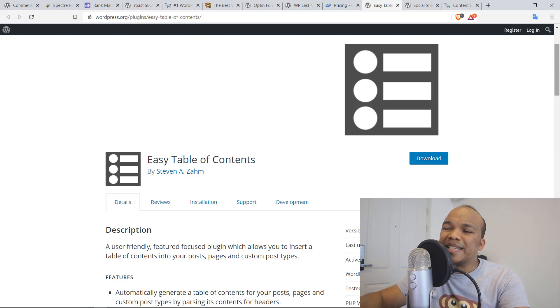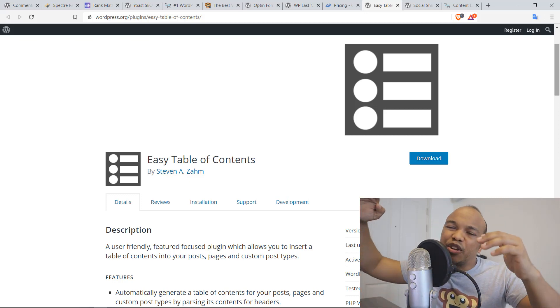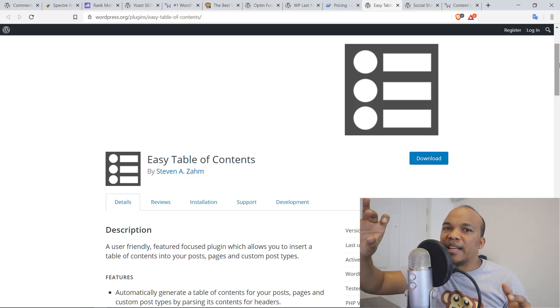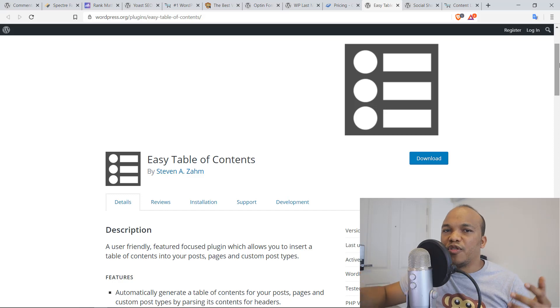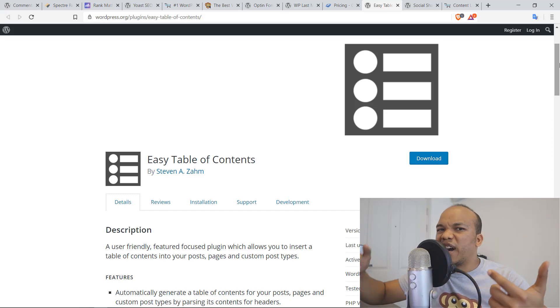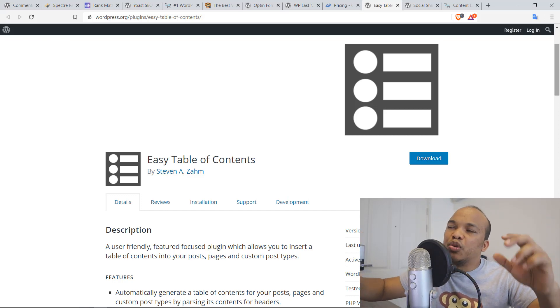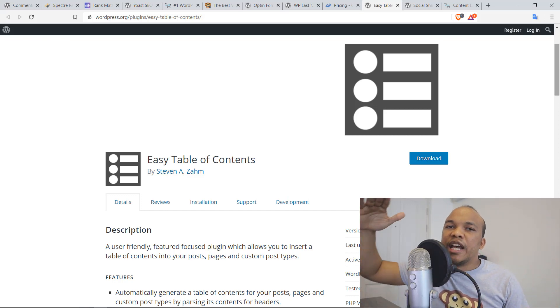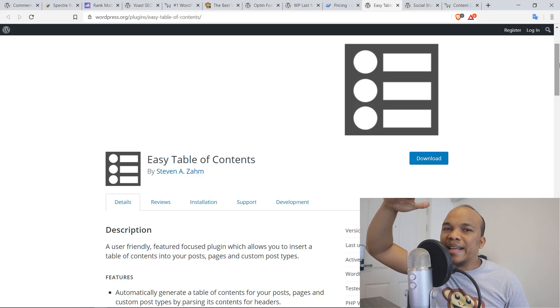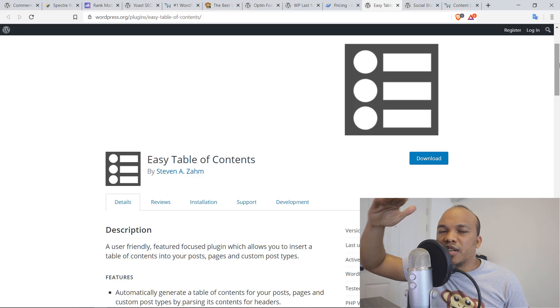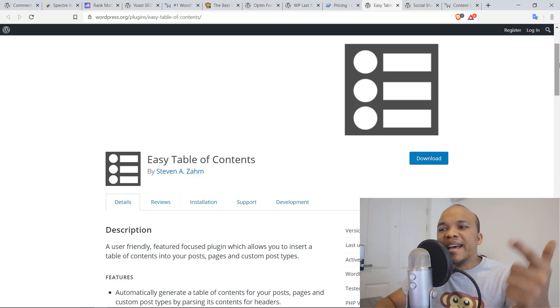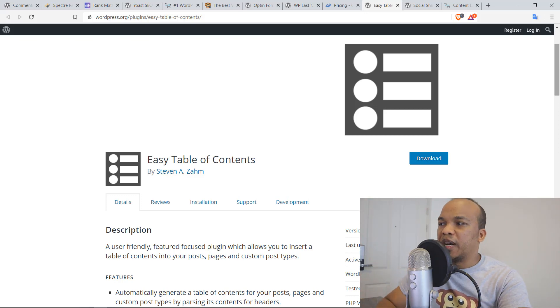So what this plugin does is that basically it will scan through your post and then look for the main headers. So if you have an H2, H3, it will then add those headings into a table of contents. And of course you can edit, make sure that it's actually accurate. Definitely give this plugin a try.